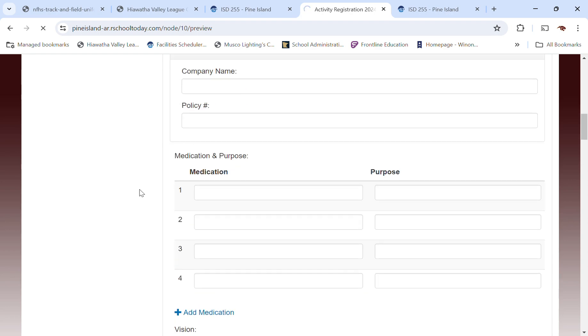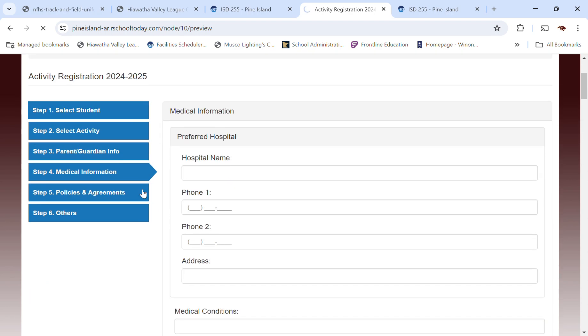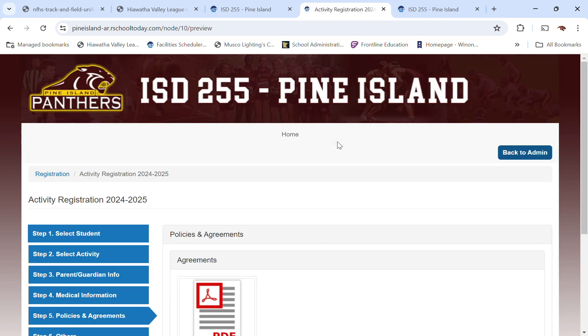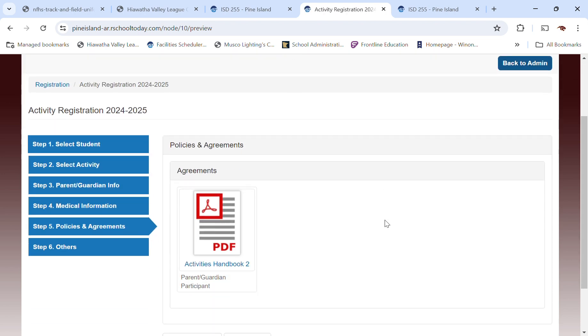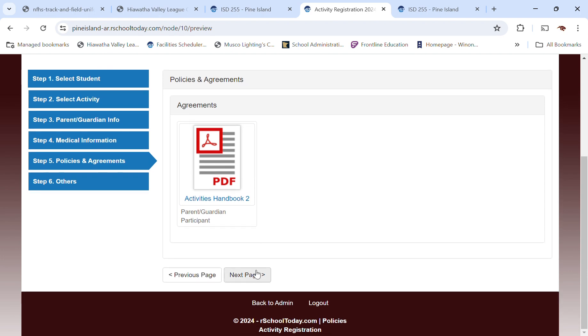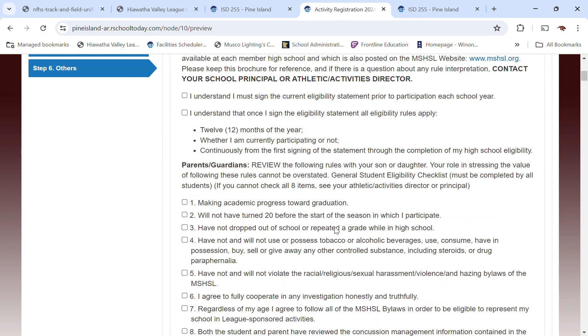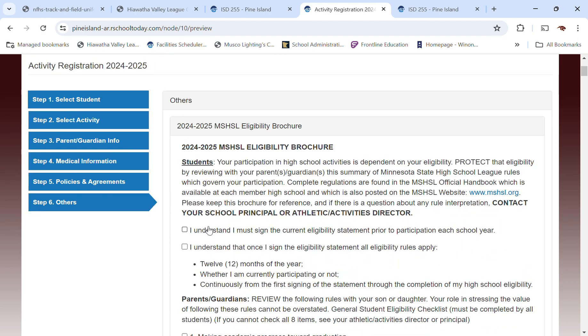Next page is going to be some of the policies and agreements that you'll need to look over and sign off on that you looked at those. It's the activities handbook and that's going to need to be, you need to look at that handbook, read it. You may not read it cover to cover, but there's certainly some things that are going to be of interest to you and your son or daughter and make sure that you understand you're really agreeing to everything that's in here by checking off that you've done that.